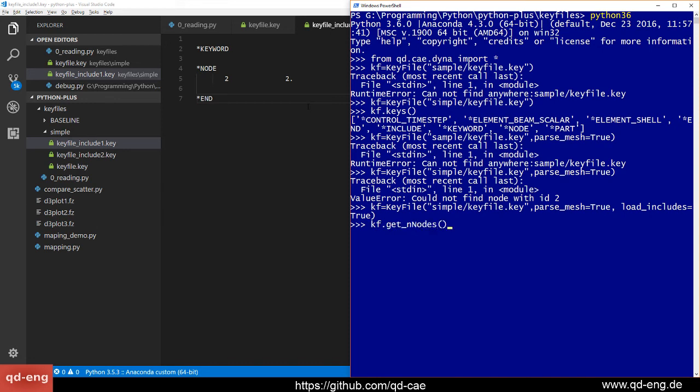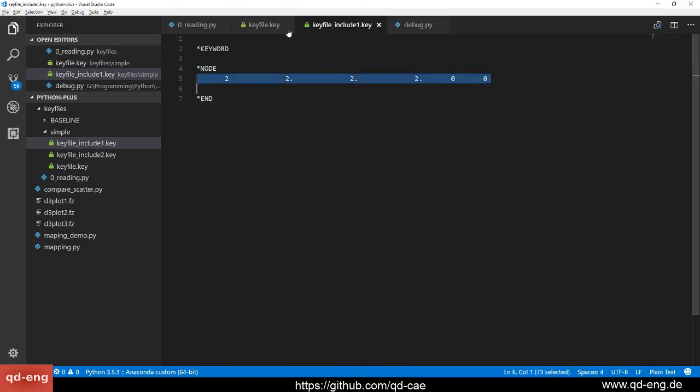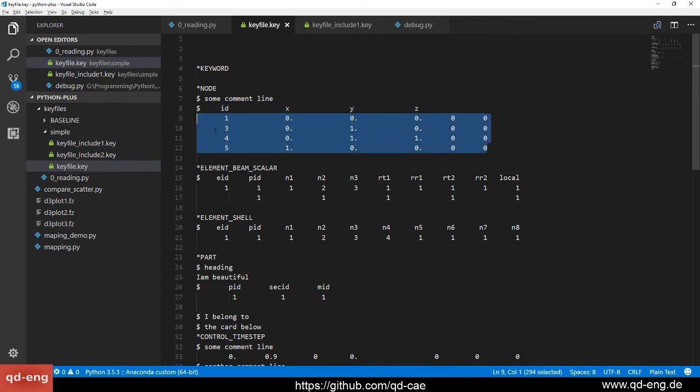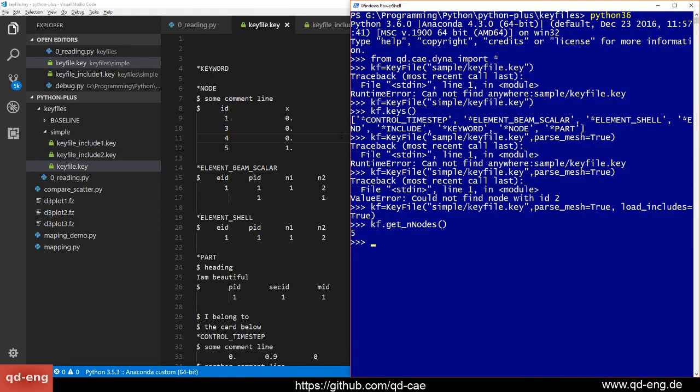What you can do is, for example, if you check whether the mesh is parsed, you can check how many nodes are in the file. We see there are five. Here is one in the include and there are four here, so everything is fine.